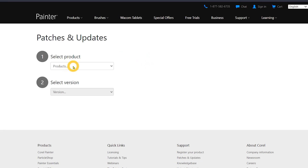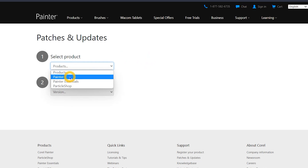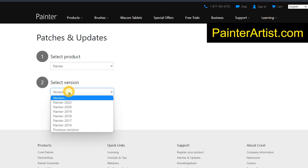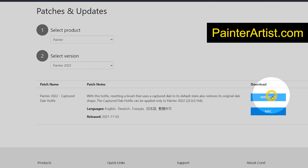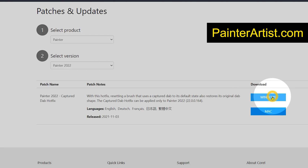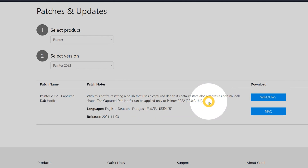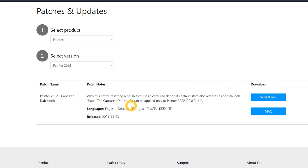The patch for Corel Painter 2022 is available on painterartist.com. You'll want to download the correct version for your operating system. The release notes only mention one update, but there are actually two. I can't think of any reason not to apply this patch, so I would recommend downloading it.